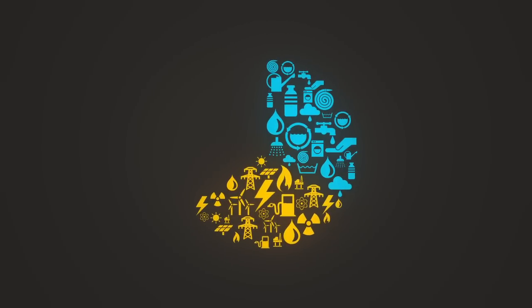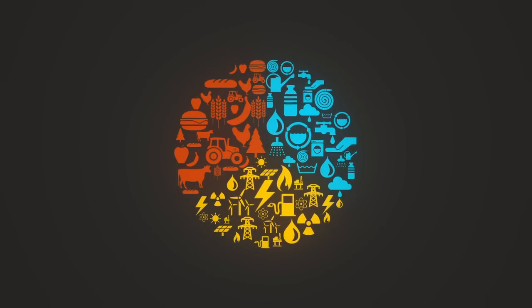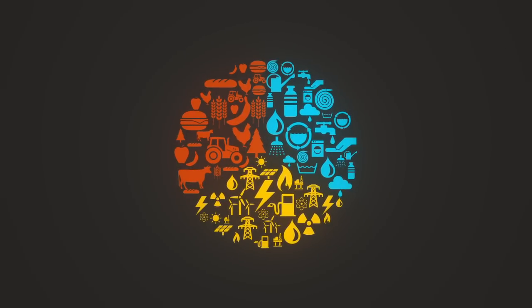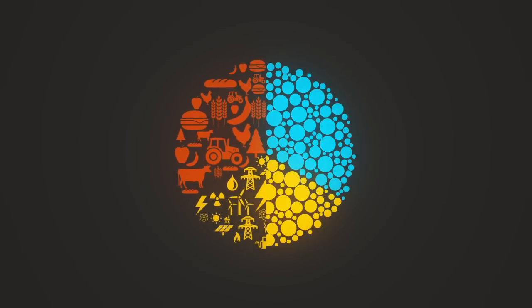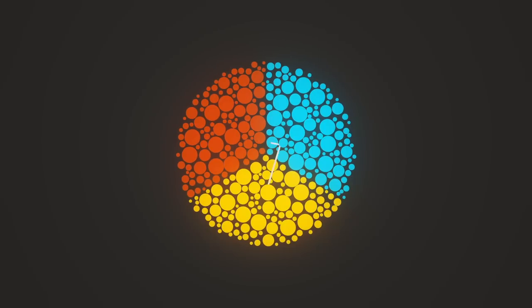Water, energy, food. All essential to human life and all interconnected.